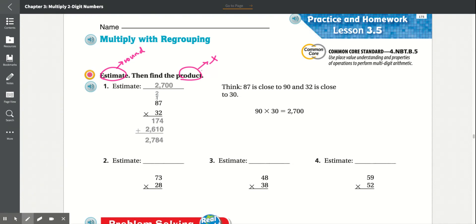Number one: 87 times 32. First, multiply 2 by 7, which is 14 — carry the 1. Then 8 times 2 is 16, plus 1 is 17, so we get 174. Then multiply 3 by 7, which is 21 — add the 0, put the 1, carry the 2. Then 8 times 3 is 24, plus 2 is 26. Add that together to get 2,784.